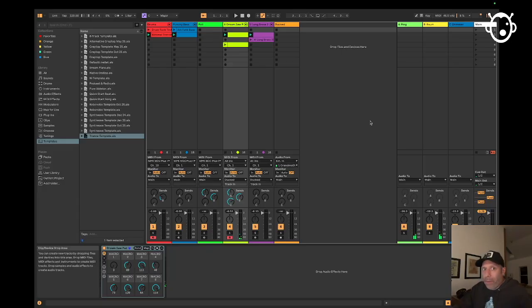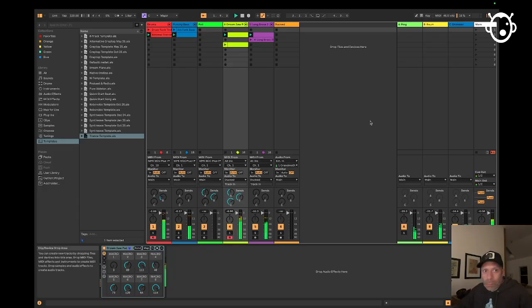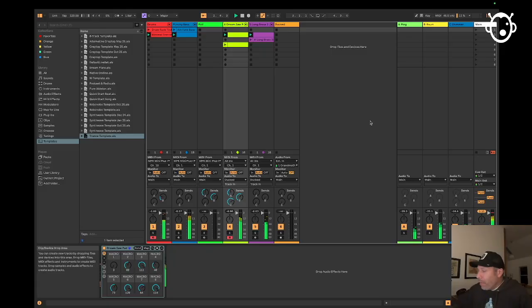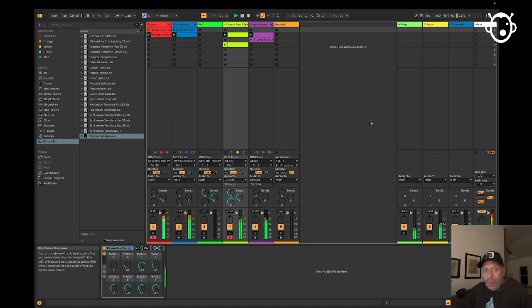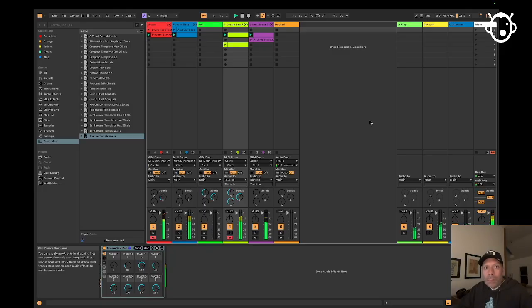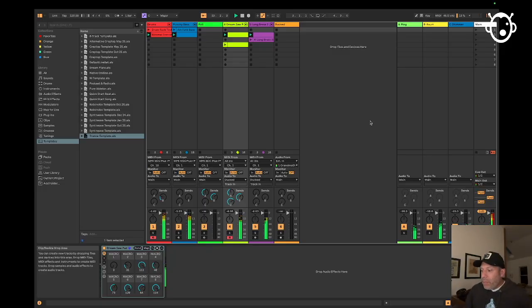I've got the transport controls, the encoders, and I've got the pads working as well. So that's pretty much the unit all set up.